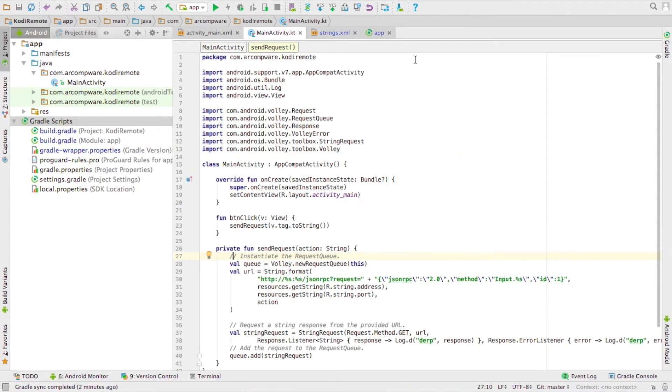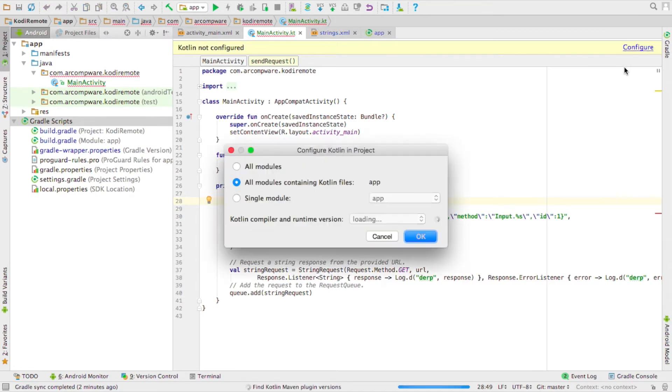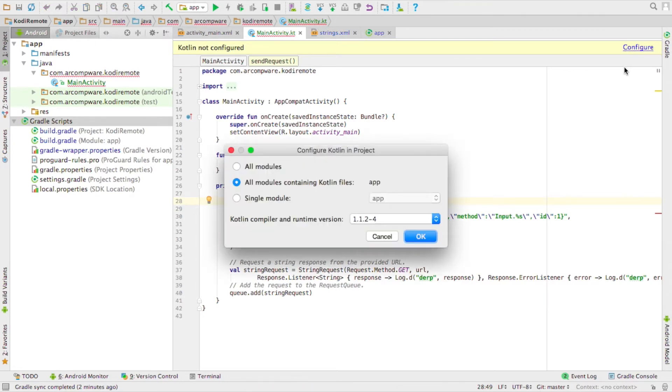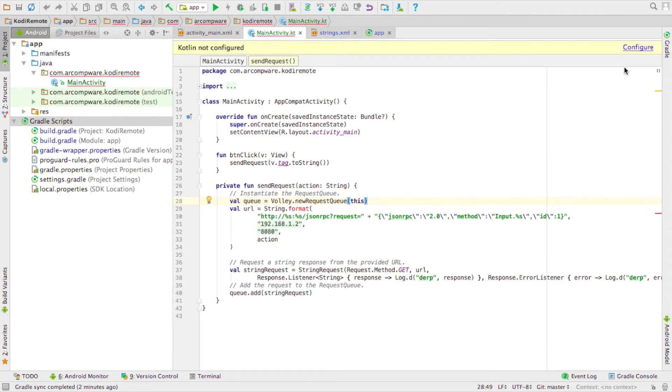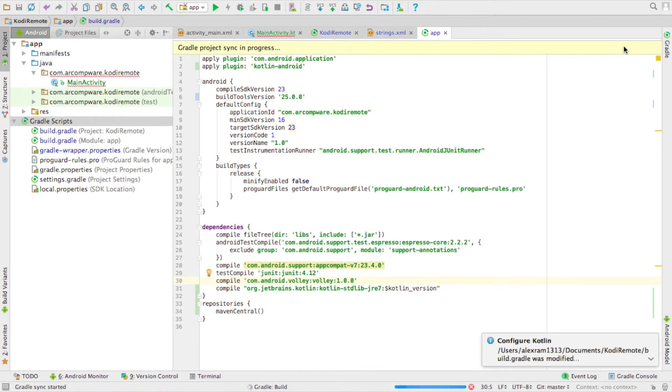Now just wait. Now, you might get a message saying that Kotlin isn't configured. Just hit configure and then add to Gradle, and you'll be brought to your app level Gradle, and you'll see a new line for the Kotlin library.